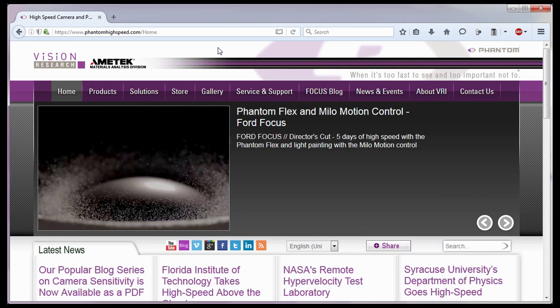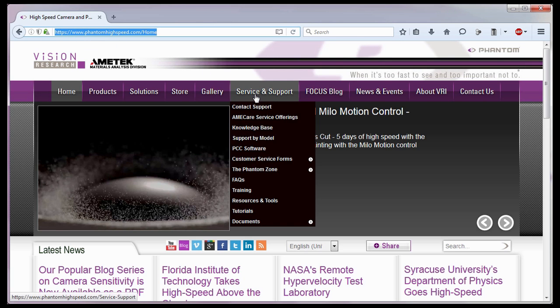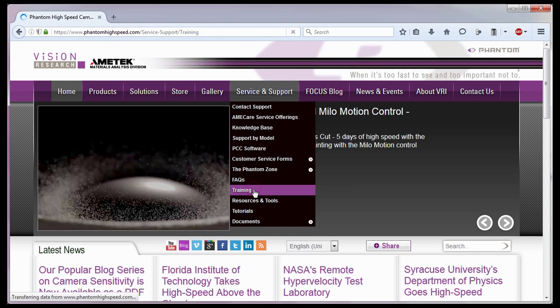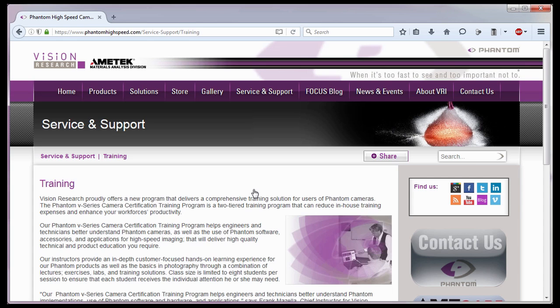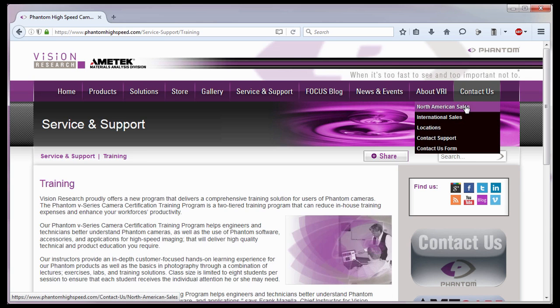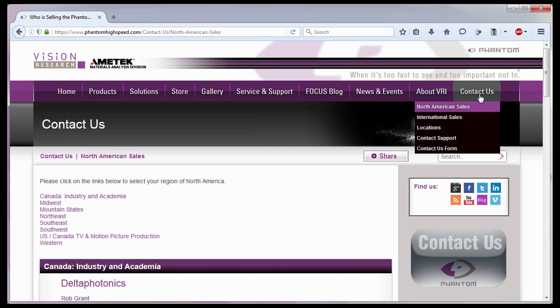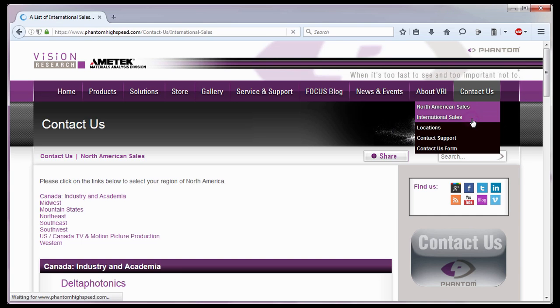For in-depth Phantom operations, Vision Research offers Phantom operations certification training. Please visit our training webpage at www.phantomhighspeed.com Service Support Training, or contact your local sales representative, who can be found on our website under the Contact Us pull-down selection list for more information about our training sessions or for Phantom cameras in general.